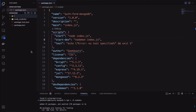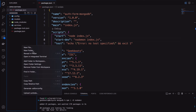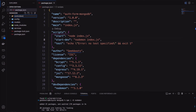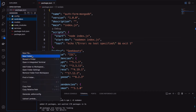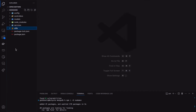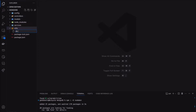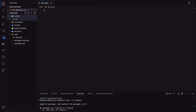Let's create a few directories for our project: config, models, services, controllers, and utils. Utils will store our database connection function, and config will contain our application's default configuration.